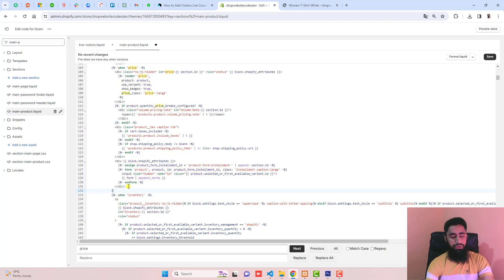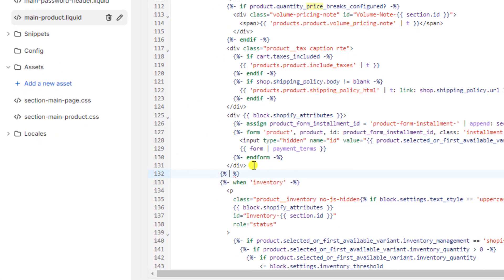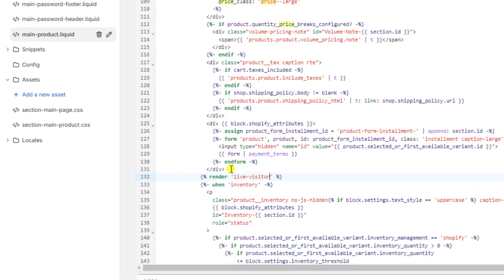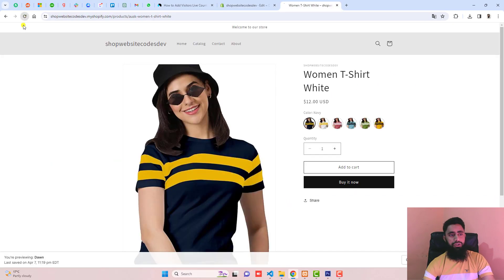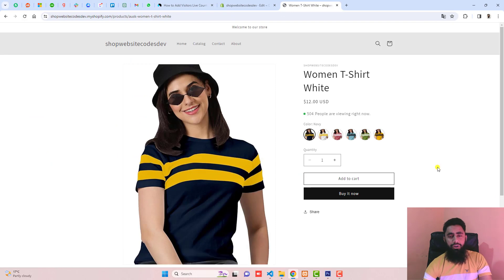How should you do that? Use this syntax and write render and live-visitors. Then click save. Refresh.